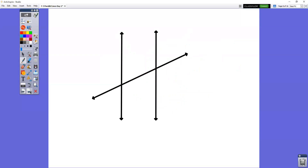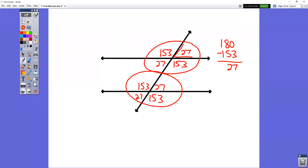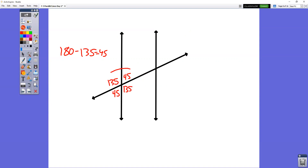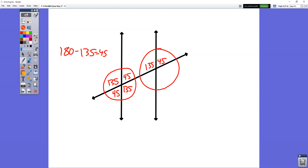Sometimes they'll try to trick you with parallel lines going up and down instead of side to side. You could always just turn your paper, but I'll solve it as is. If this obtuse angle is 135, the one next to it has to be 45, because 180 minus 135 gives you 45 for the supplementary angles. That means this one is 135. The upper half set is the same pattern as the bottom half set — 135 and 45 across the top, 45 and 135 across the bottom.